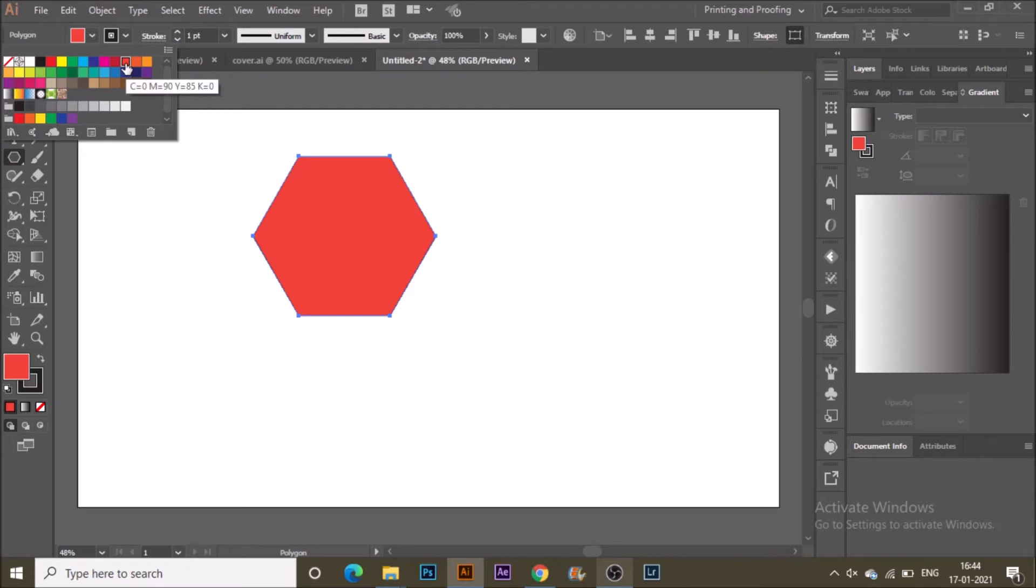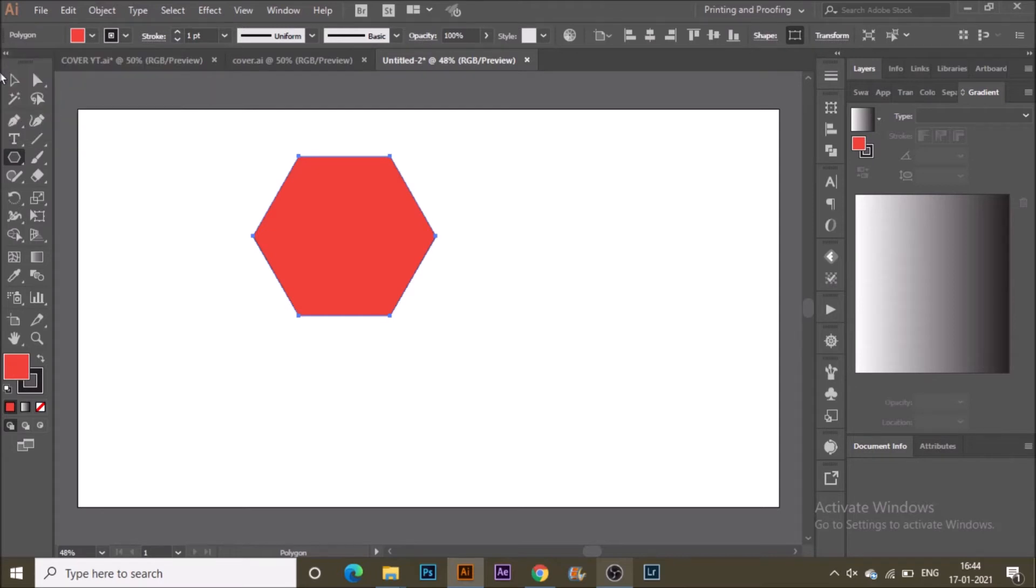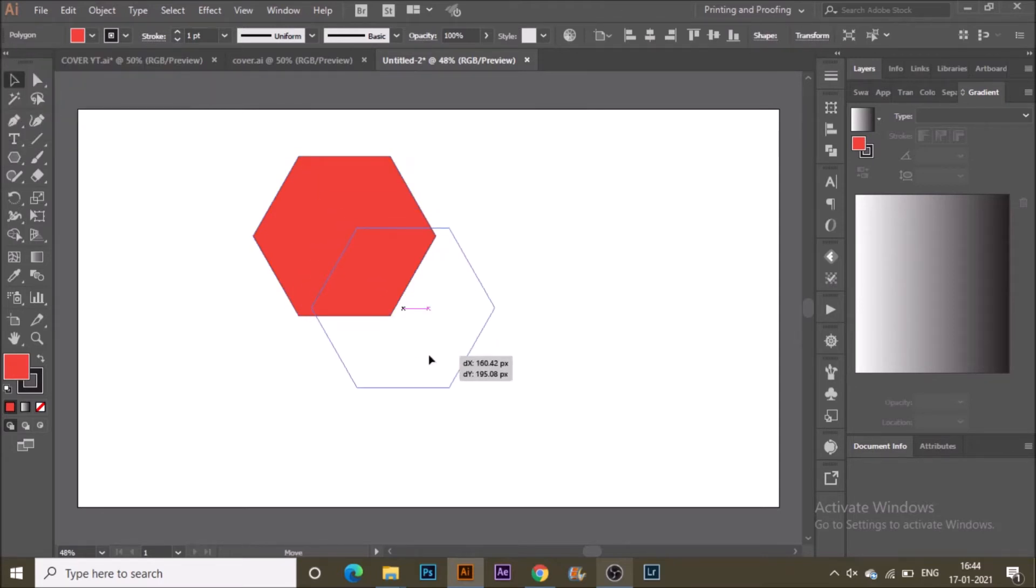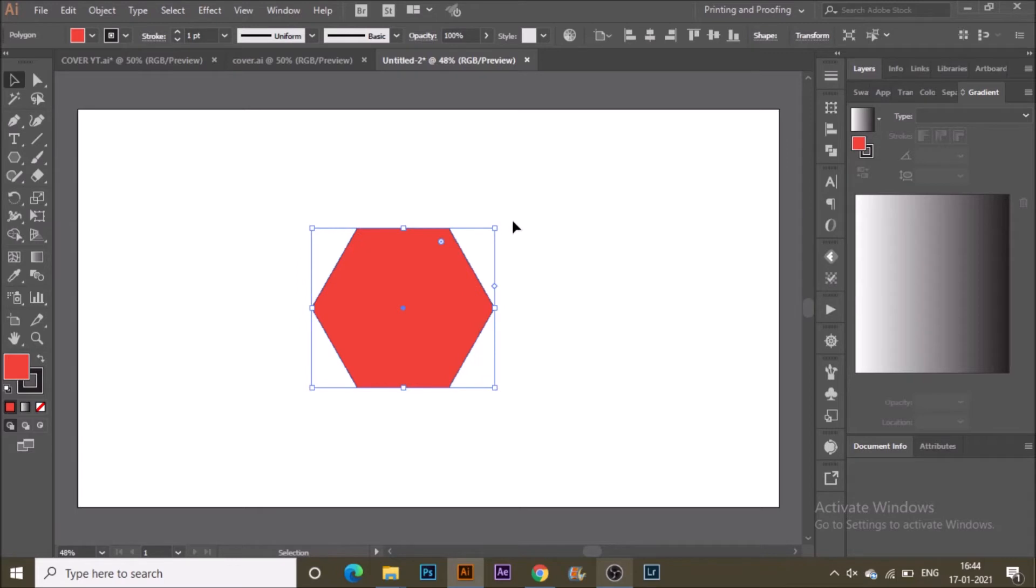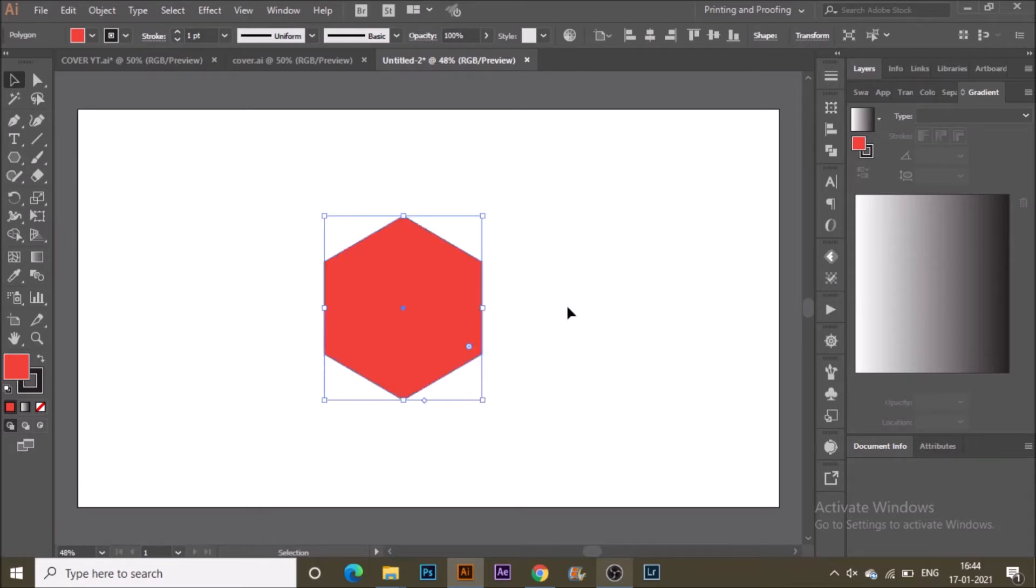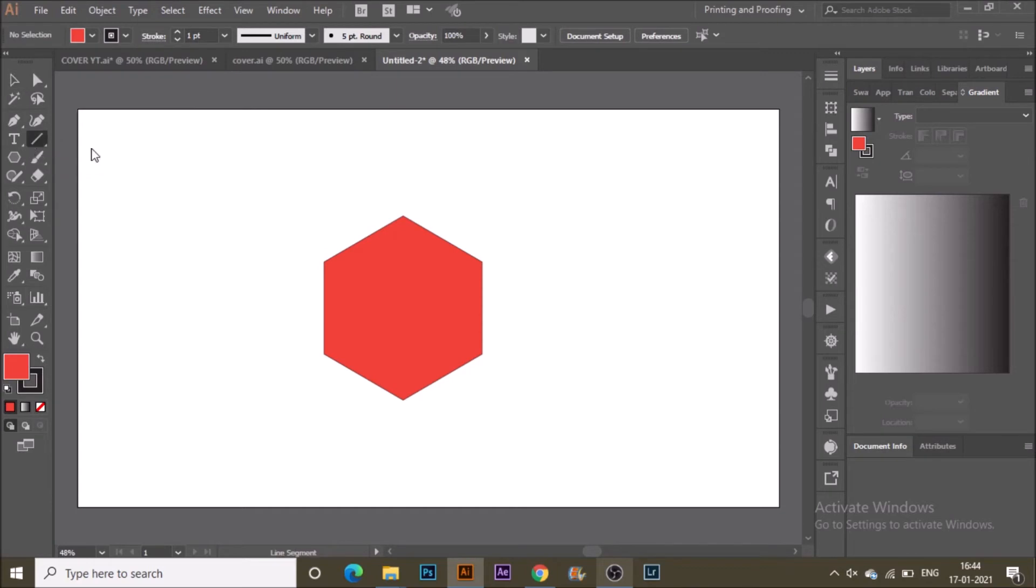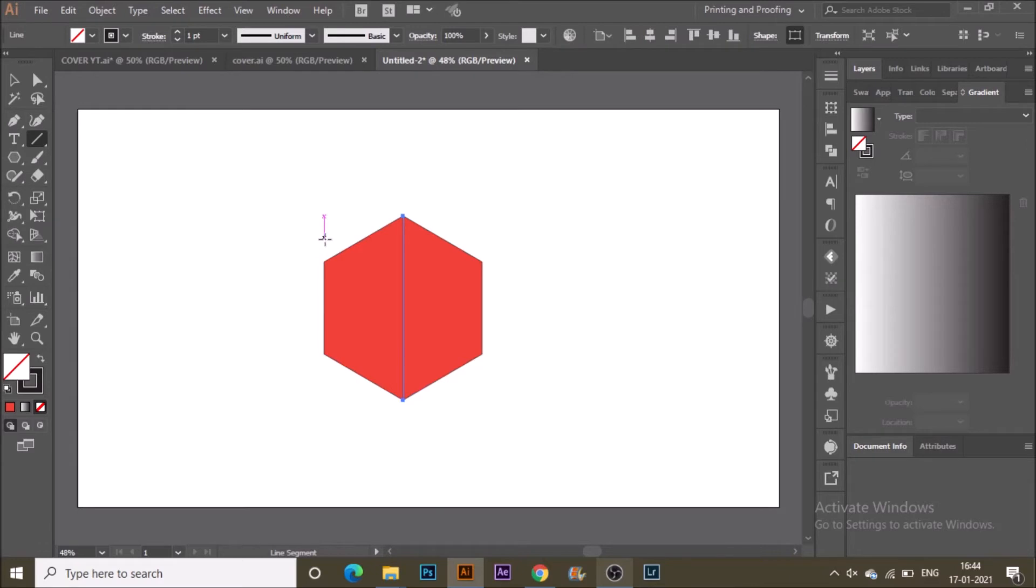Rotate it to 90 degrees by holding and rotating it manually. Go to the Line tool from the toolbar and drag to join all the corners.